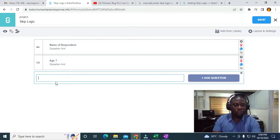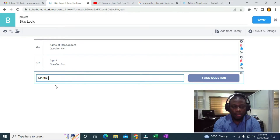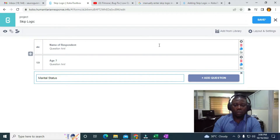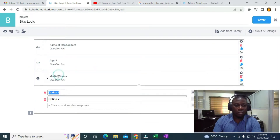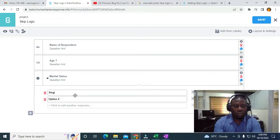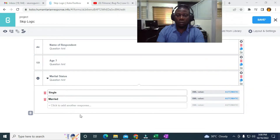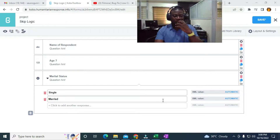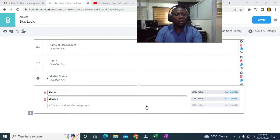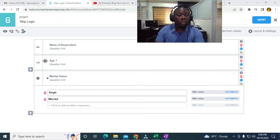The next question I'm going to add is marital status — asking if they are single or married. Now, to use skip logic, what I need to do is set a rule on the marital status question.